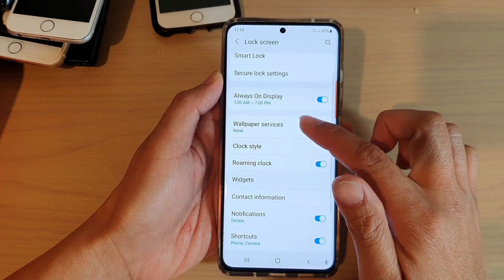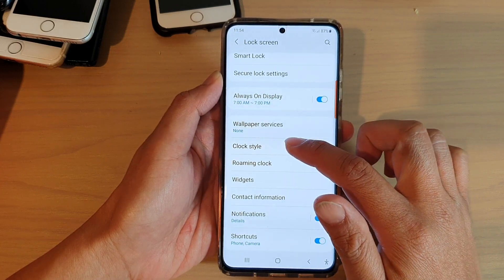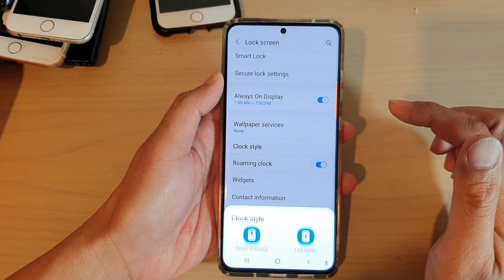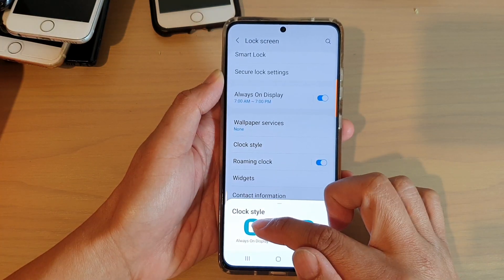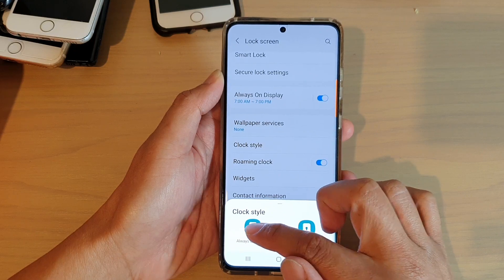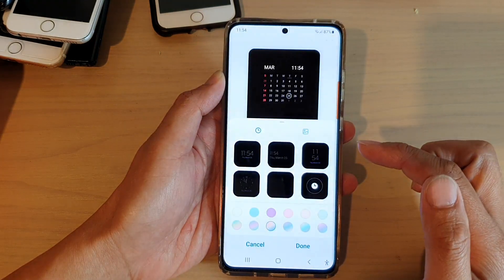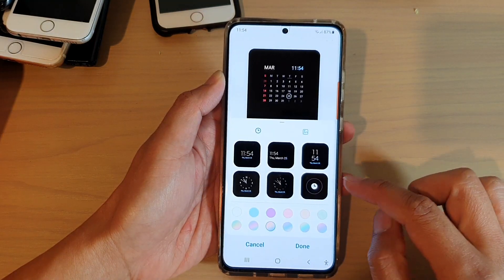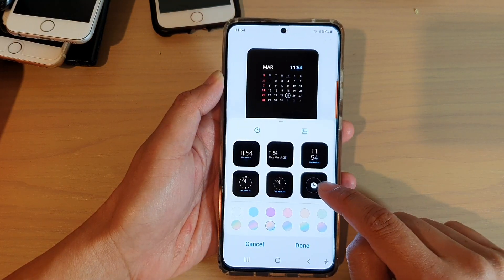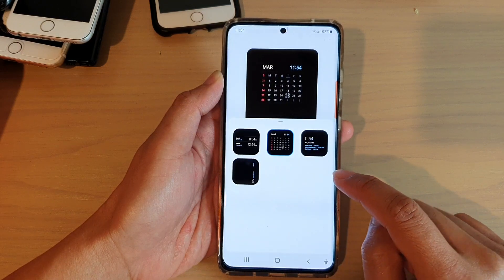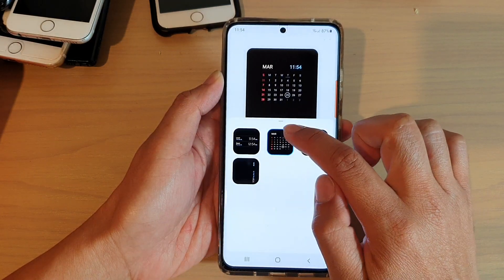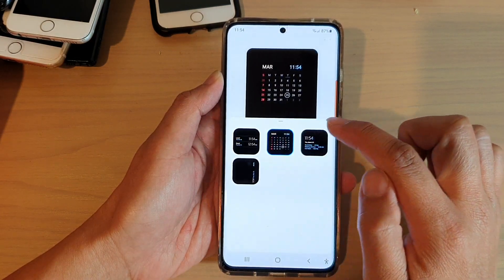Next, you go down and tap on clock style, and then choose always-on display. Here you want to tap on the more clocks option and then you want to choose calendar.